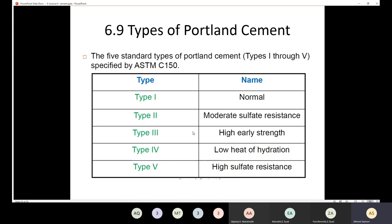Type 4 is low heat of hydration. Sometimes some structures require a huge mass of concrete, and as a result, the heat of hydration is going to build up inside the concrete, which means the temperature is going to rise and thermal cracking will take place. In cases like that, it's recommended to use Type 4. The last type is Type 5 — high sulfate resistance — used when high sulfate attack is expected.